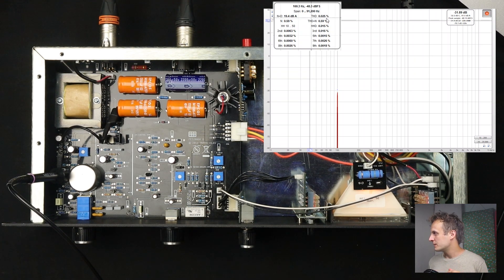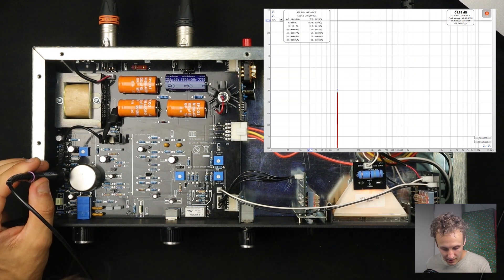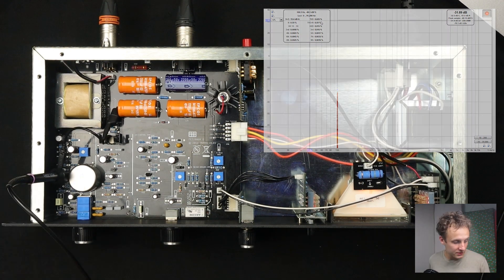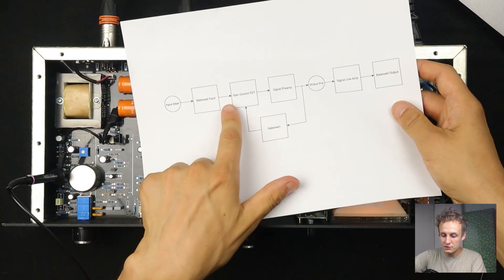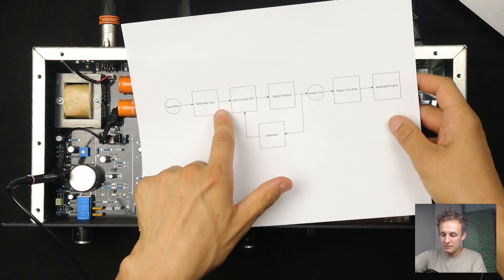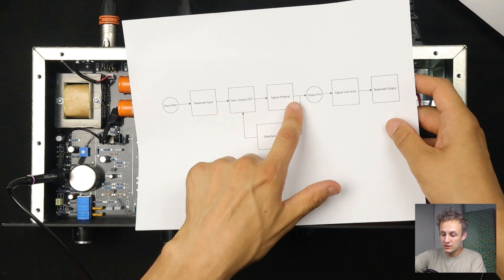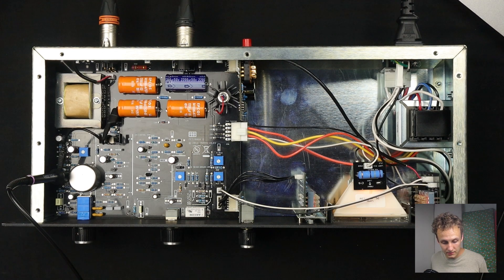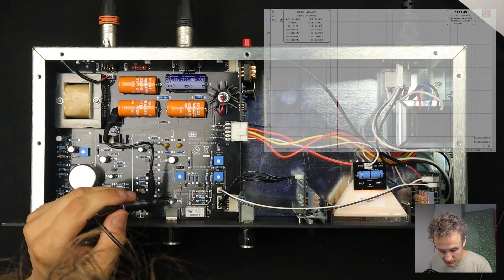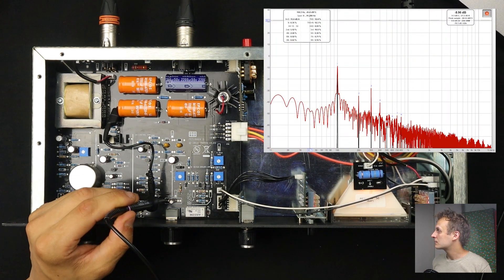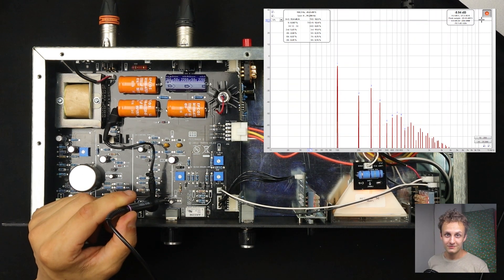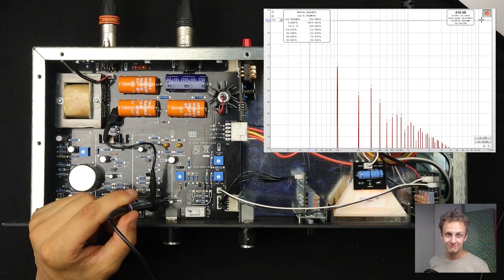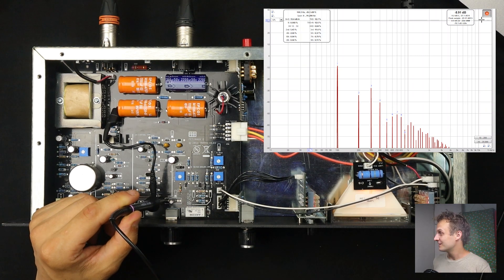Okay. So now I'm going to move us over. We've just measured right here at the balanced input. I'm going to go to the output of the signal preamp. And we'll see what happens there. Clear our averages. Okay. Yeah. Yeah. There we go. That's, whew. That's a lot of color right there.